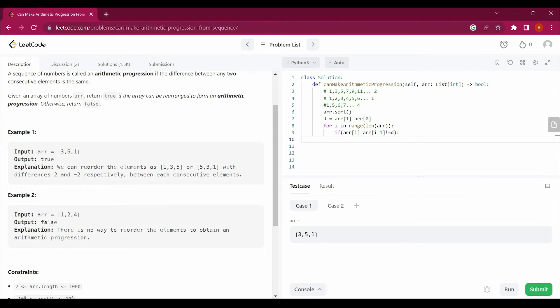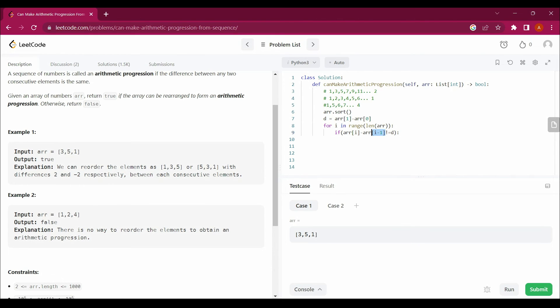So if these two values are not equal to this common difference d, then we return false.